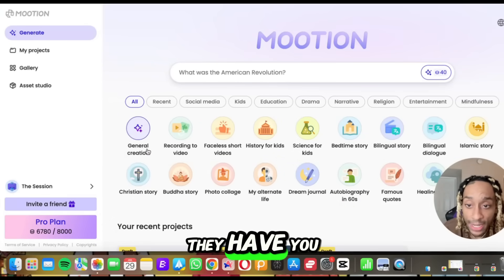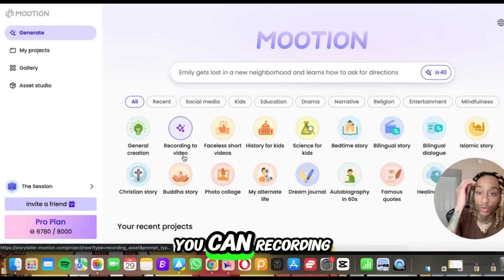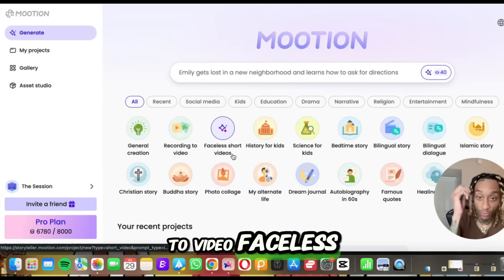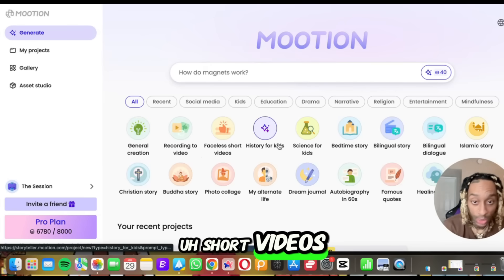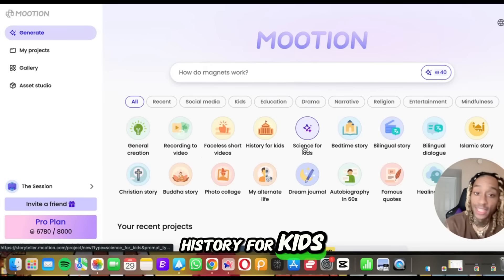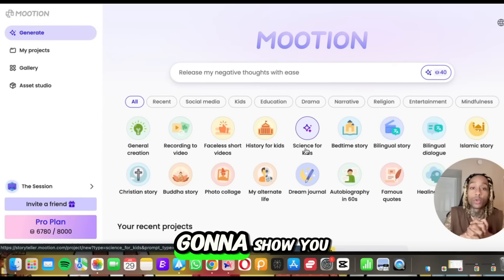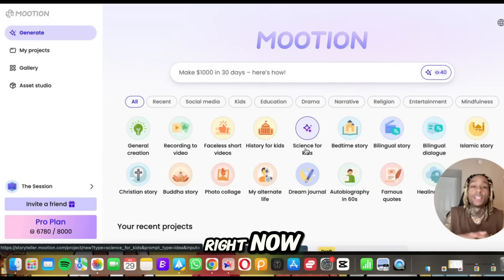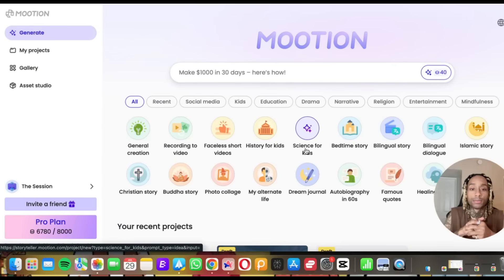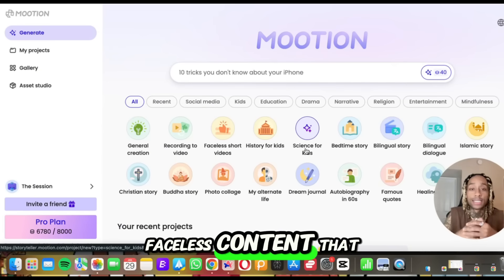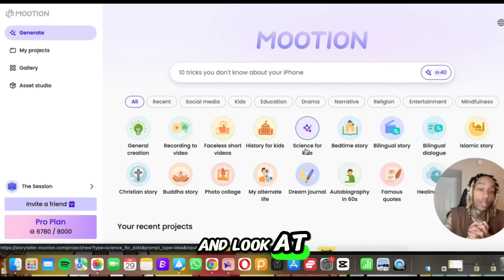So right here they have options: you can generate your own content, you can record into video, faceless short videos, history for kids, science for kids. On the screen I'm going to show you some YouTube channels that are running faceless content about history and similar topics. Look at the views — there's tons of views in it.